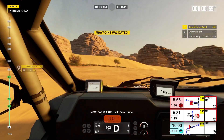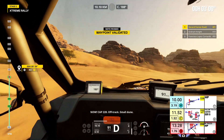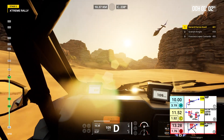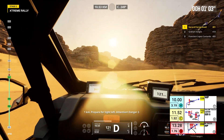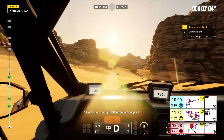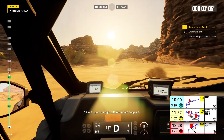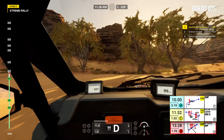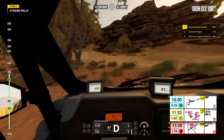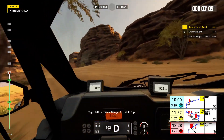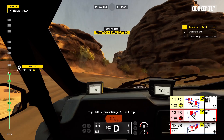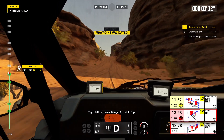Now, cap 228, off track. Small dune. 1 kilometer, prepare for tight left. Attention, danger 2. Tight left to traces. Danger 2, uphill, dip.